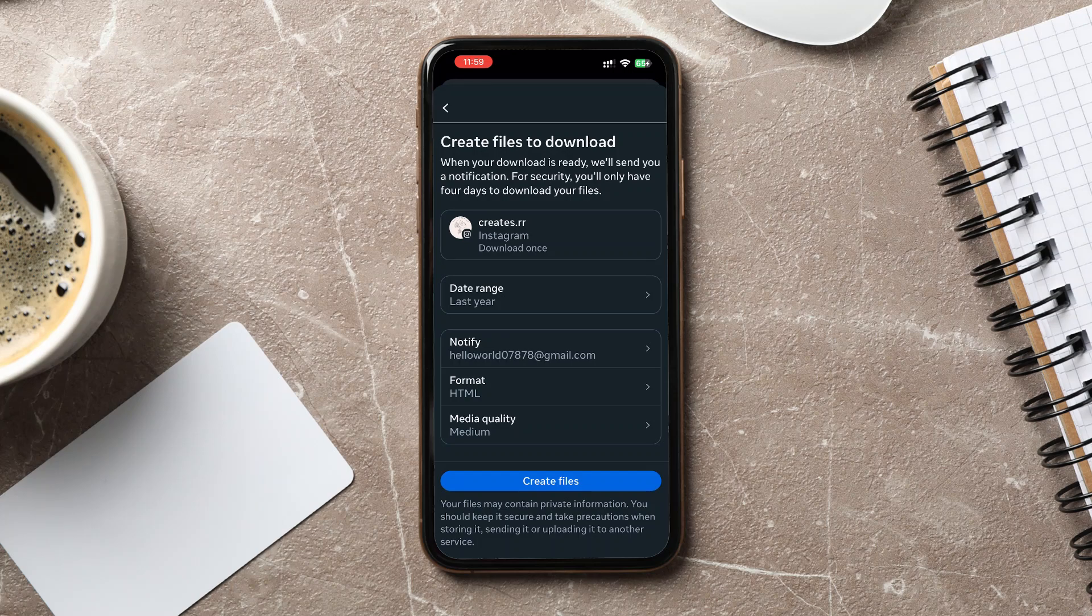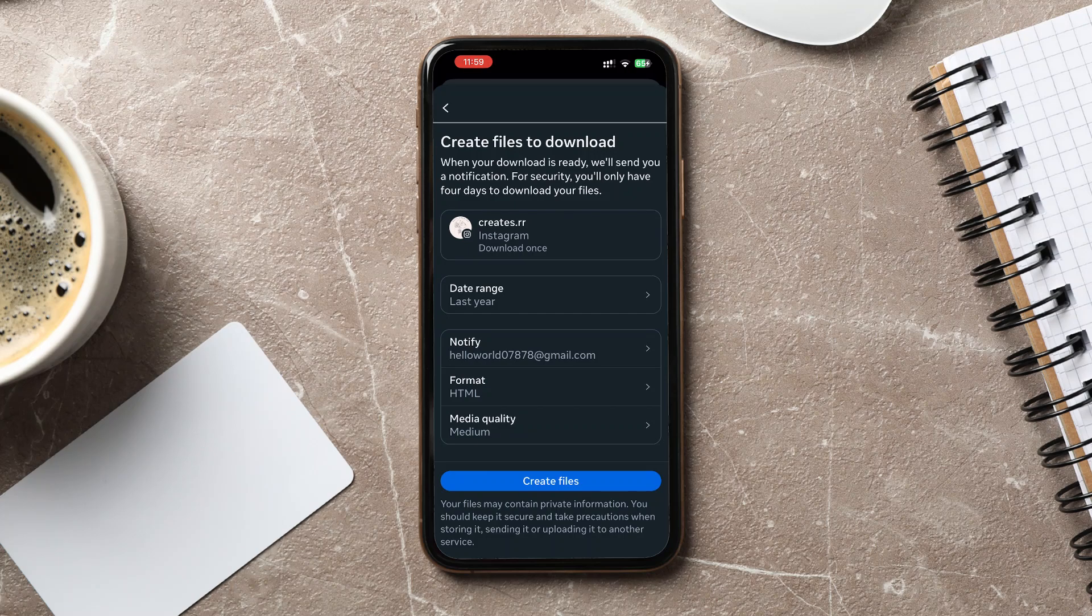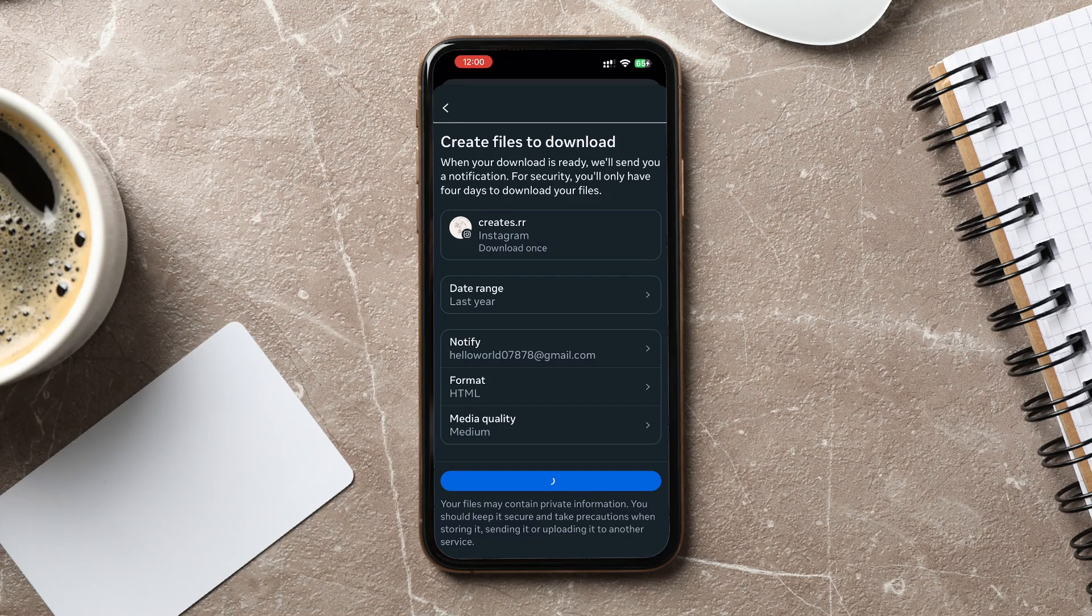Instagram will now start preparing your data. This process can take anywhere from a few minutes to a few days, depending on how much data you have. Once the file is ready, Instagram will send you a notification.